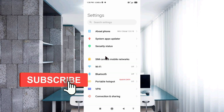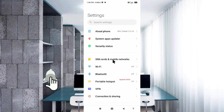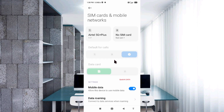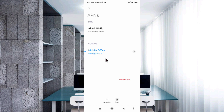Select SIM Card and Mobile Network. Select SIM card. Select Access Point Name. Click on the Add or Plus button to add a new APN.